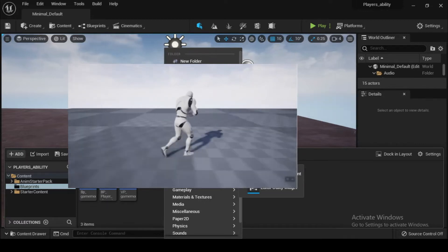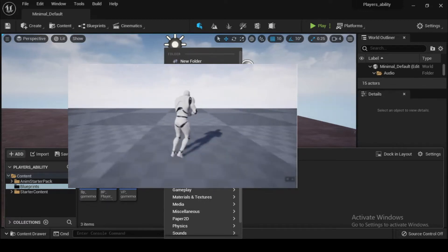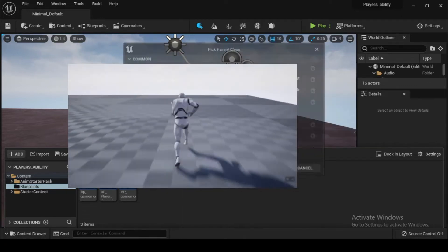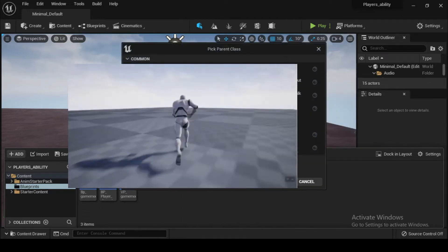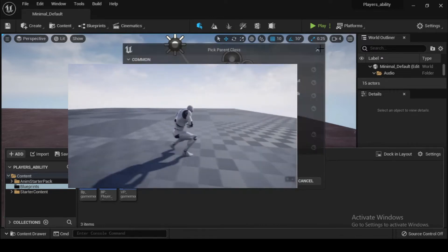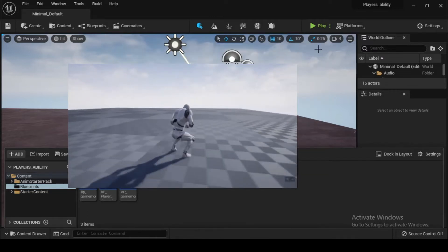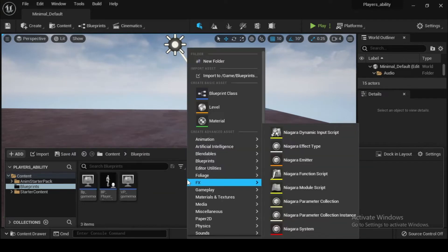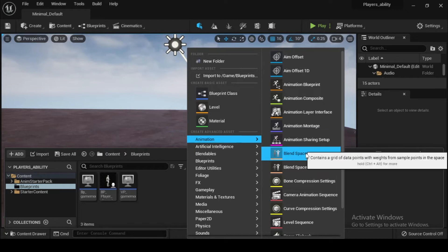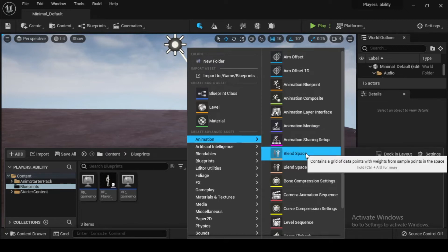Now that you have a character that possesses the input functionality to move in your level, you will need to create Blend Spaces for your movement states: sprinting, jogging, and crouch walking. Blend Spaces are special assets that allow for the blending of animations based on the values of two inputs. You will create your own Blend Spaces that move between forward and backward, and left and right movements based on the character's movement speed or direction.